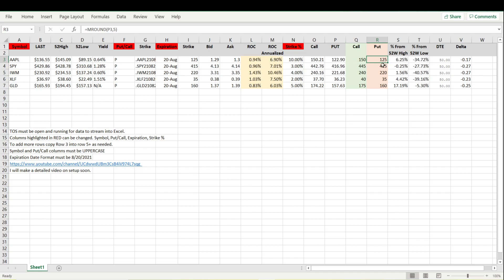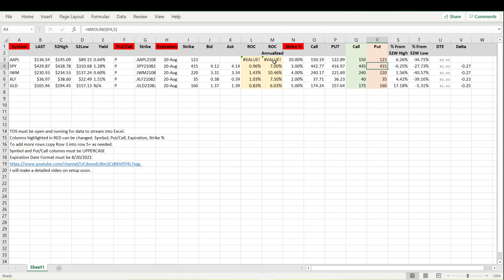To change that we would just click on it. If we want to round it to the nearest one we would delete the five and enter a one. I'm doing that right here. Hit enter. So now the 122.89 has rounded to 123.